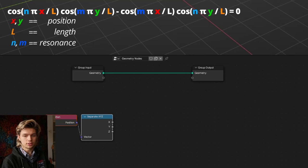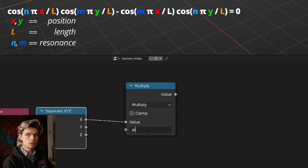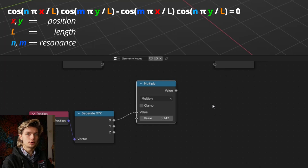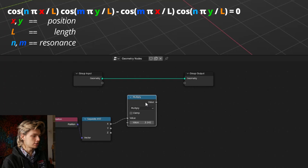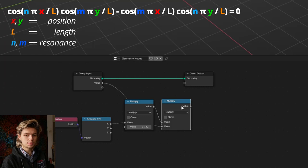Let's tackle the section inside the cosine, which says N times pi times X divided by L. We're going to recreate this equation using math nodes. So let's get a math node, set it to multiply, and first multiply X with pi — which is the constant 3.1415, etc. We can just type it into our nodes to get it. Next we have to multiply by our variable N.